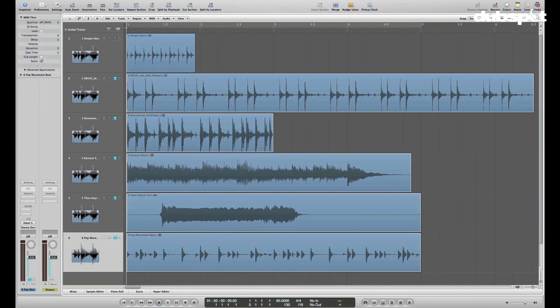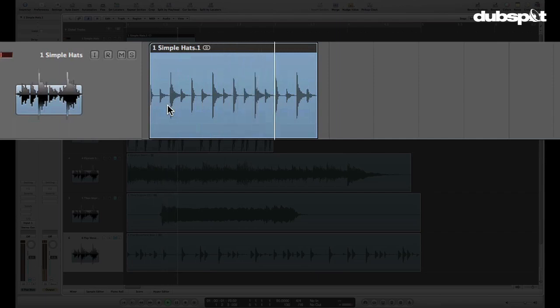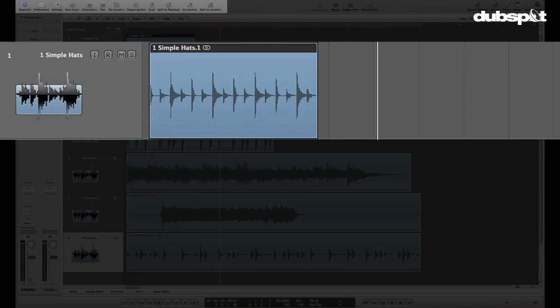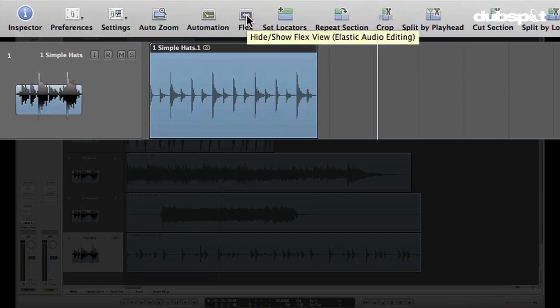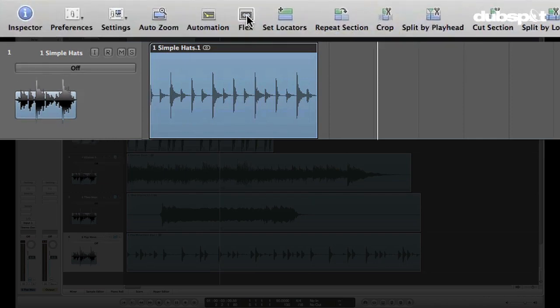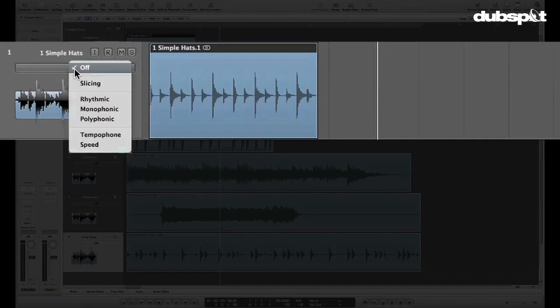So I've got a song here that I've just dragged some loops in that I'm going to use, and I'm at 90 BPM. So to start out, we've got our first region up here, which is just some simple hi-hats. So in starting out with FlexTime, the first thing we want to do is turn on FlexView, which you can find up here in the toolbar, and then select one of the flex modes.